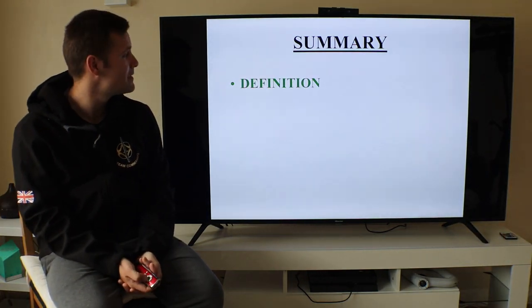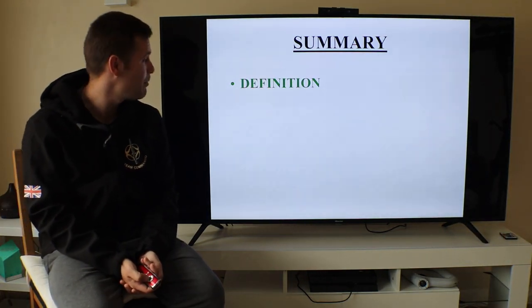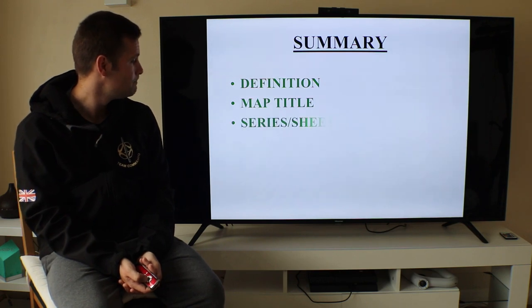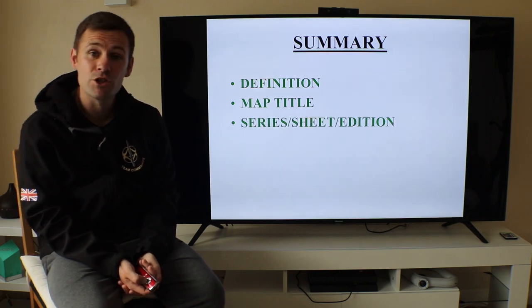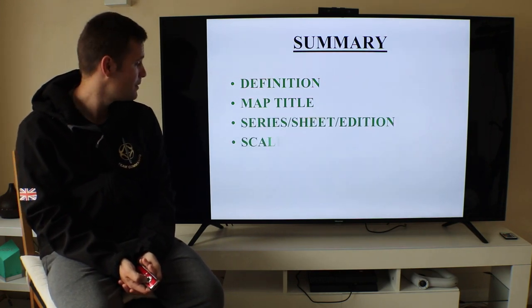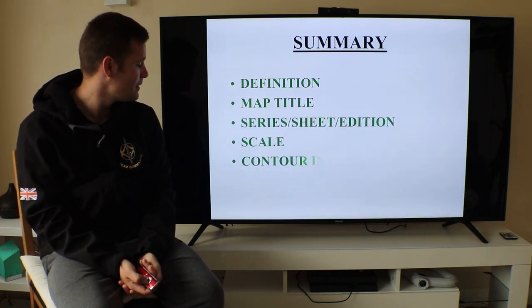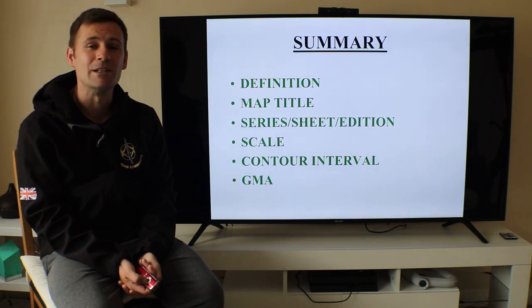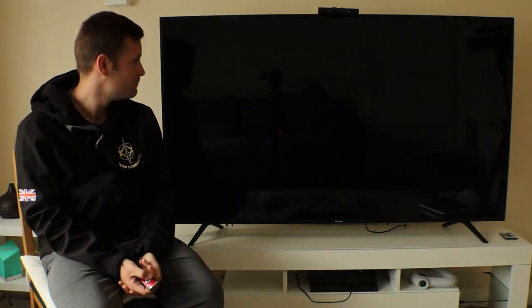Summary of what we've covered today: the definition of a map, map title, series/sheet/edition, scale, contour interval, and GMA.